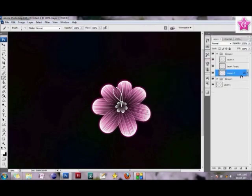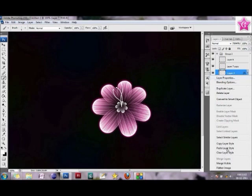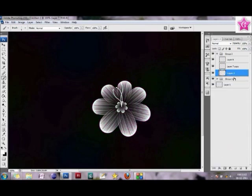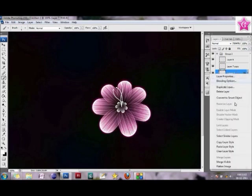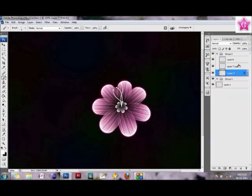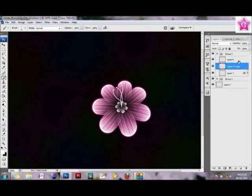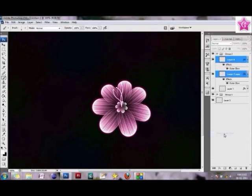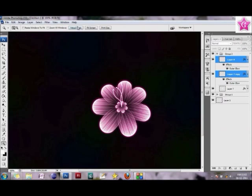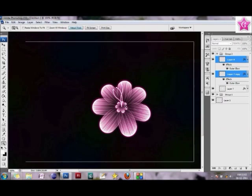Alrighty, this is how my flower looks. Now I'm just going to copy the layer style. I'm going to copy the layer style and paste the same layer style on the other two layers that we created. So this is how my flower looks right now.